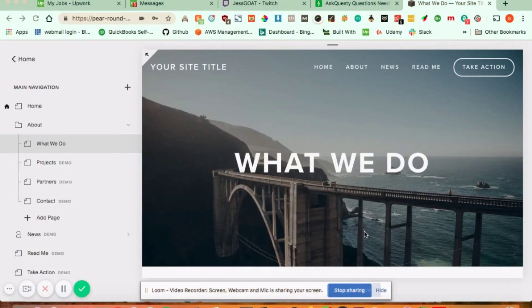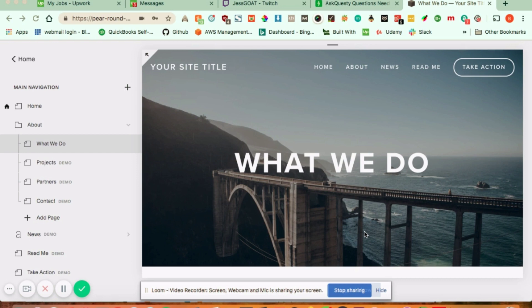Hi everyone, the question is where do I find my sitemap for my Squarespace website and where do I enter my SEO keywords? I'm going to show you how to do both.